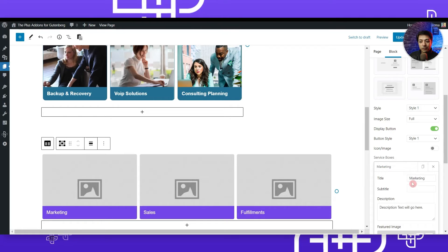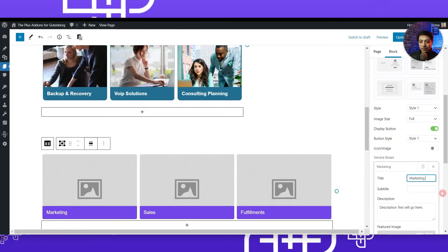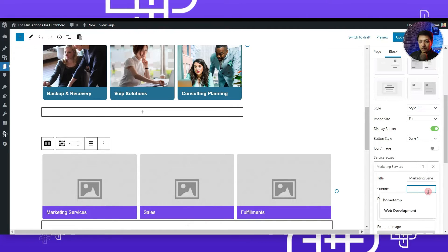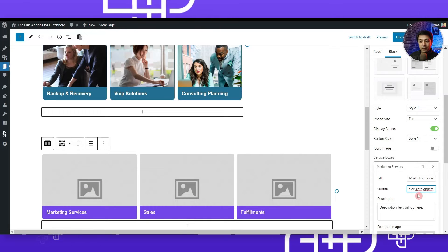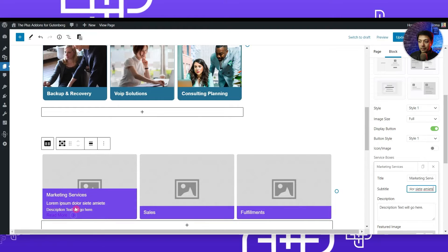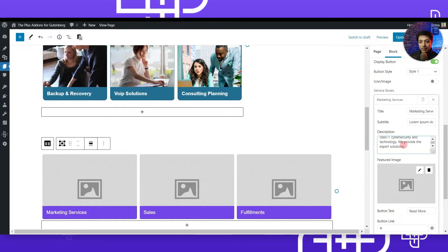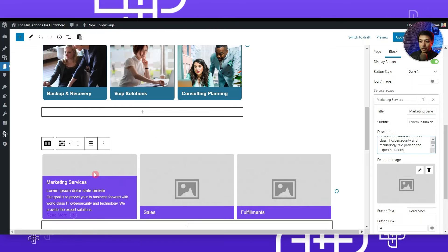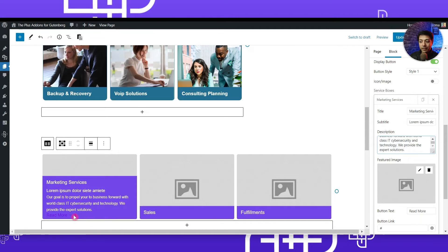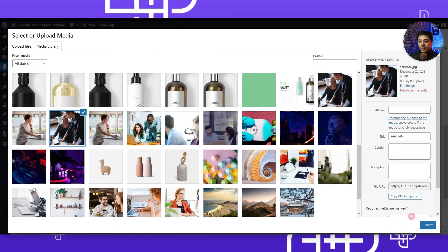Now let's come back to service boxes and add content. Selecting the first box, we can change the title — for example, type 'marketing services.' We also have a subtitle option: text entered there will show on mouse over. Below that is the description field for the main text. When you hover over the first box, you'll see the title, subtitle, and main text. After that we have the button, and below that we add a feature image — let's select an image here.